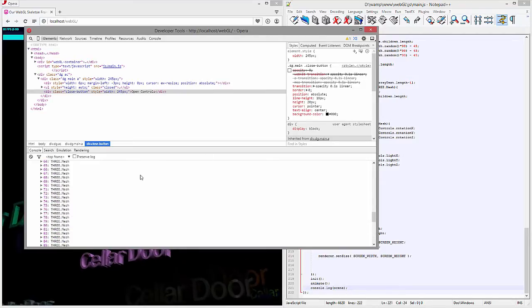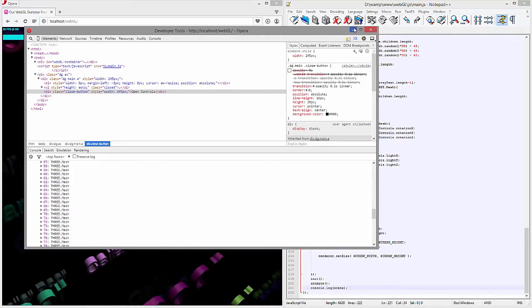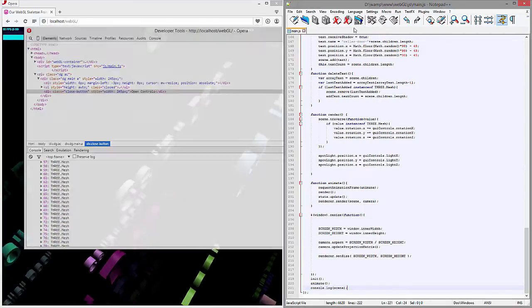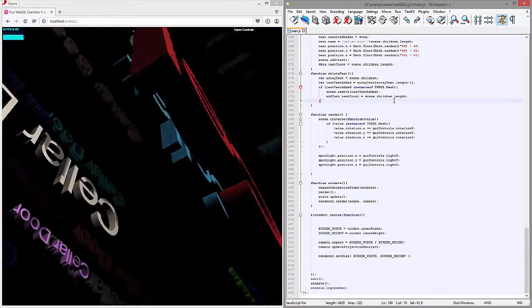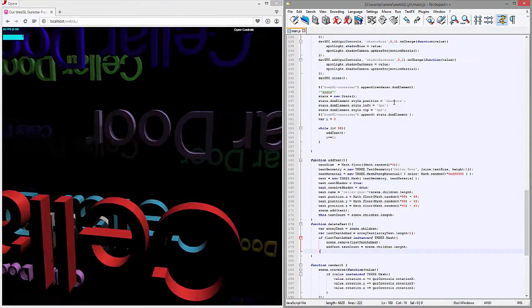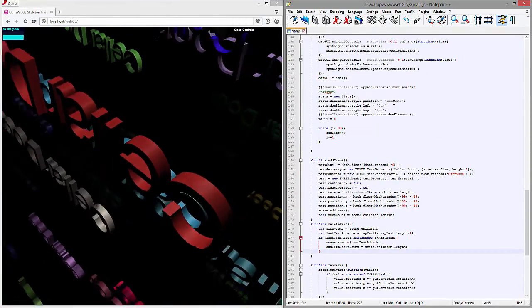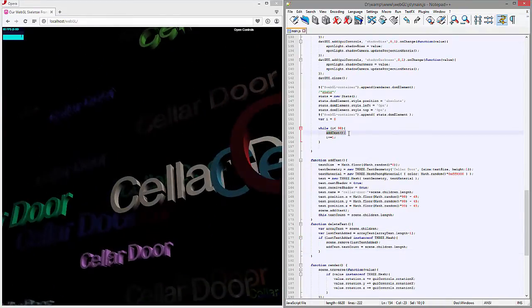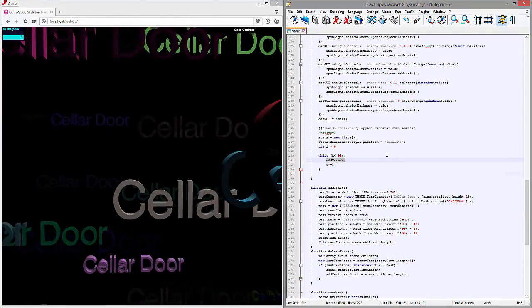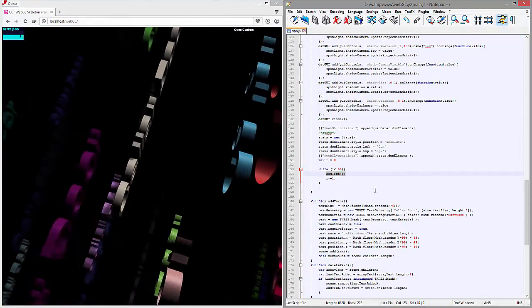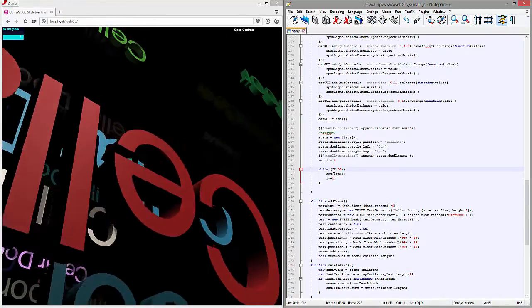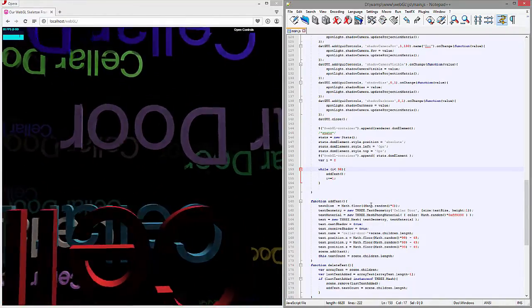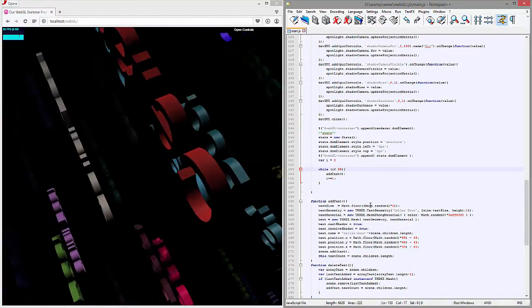All right, so first I have... we'll ignore this one right here, but this essentially is our add text function, which is this information. And you can see I'm calling that function 98 times.